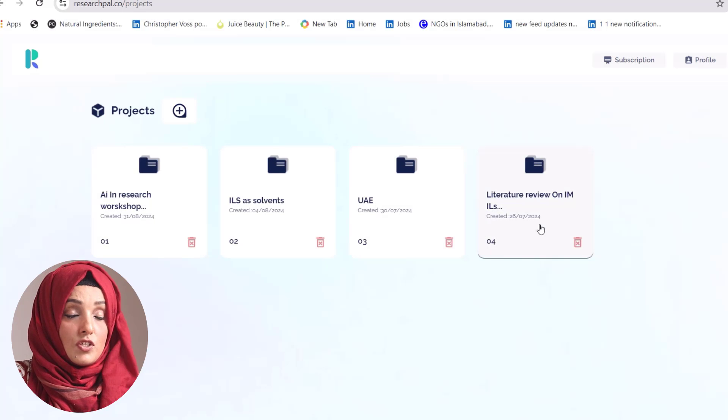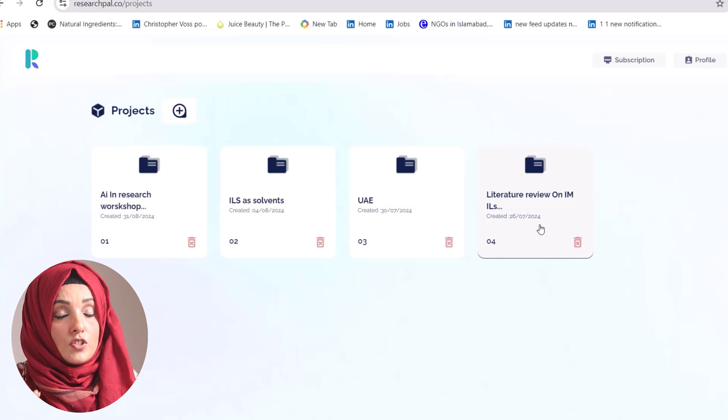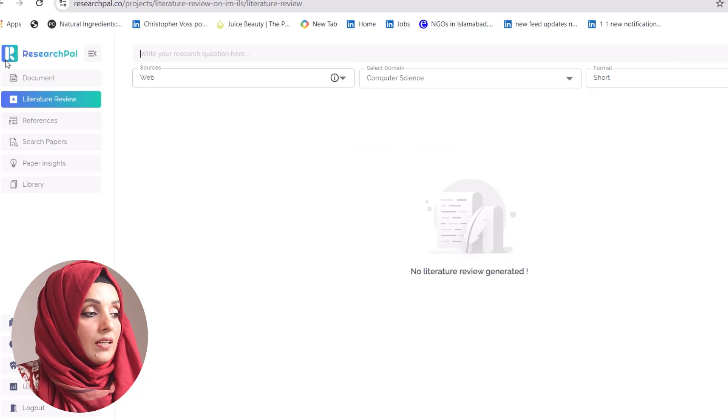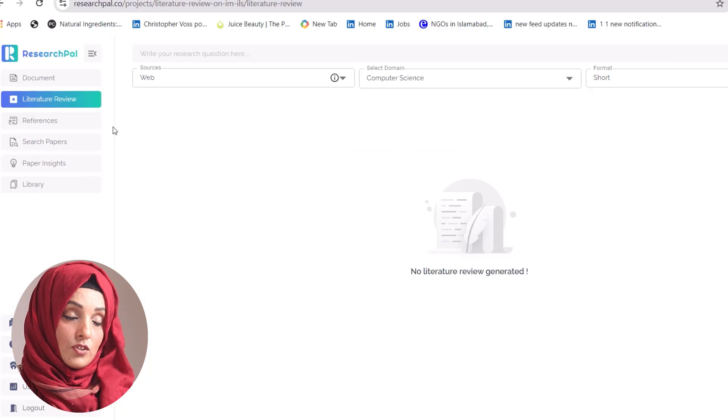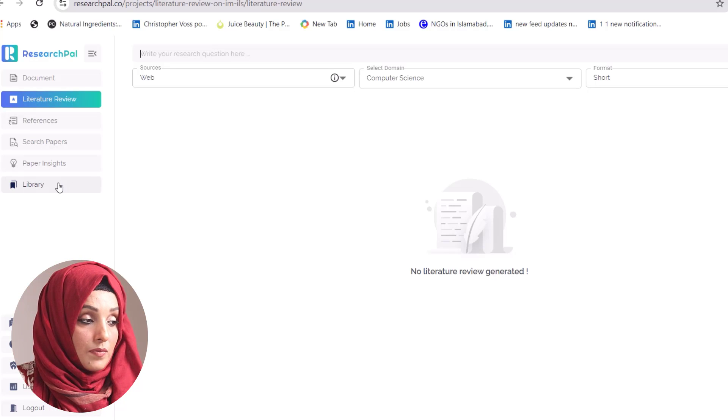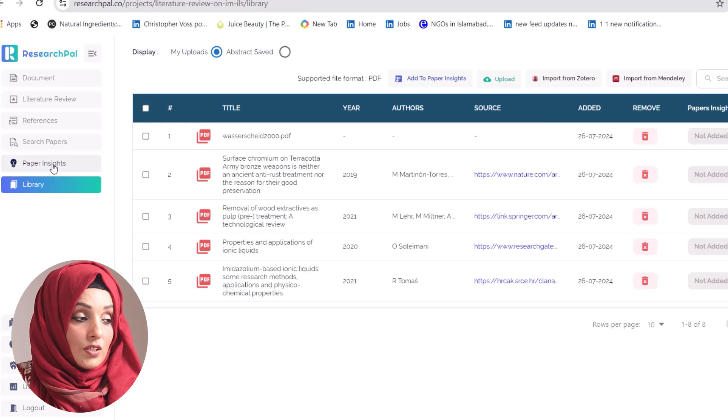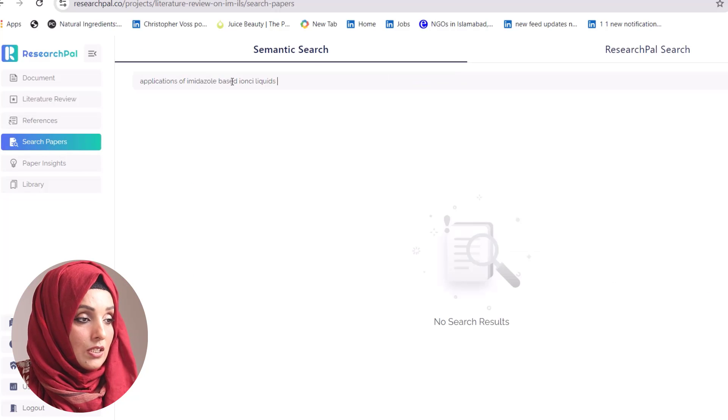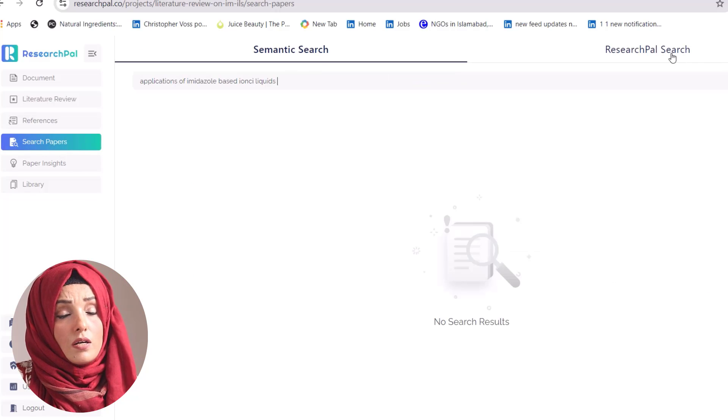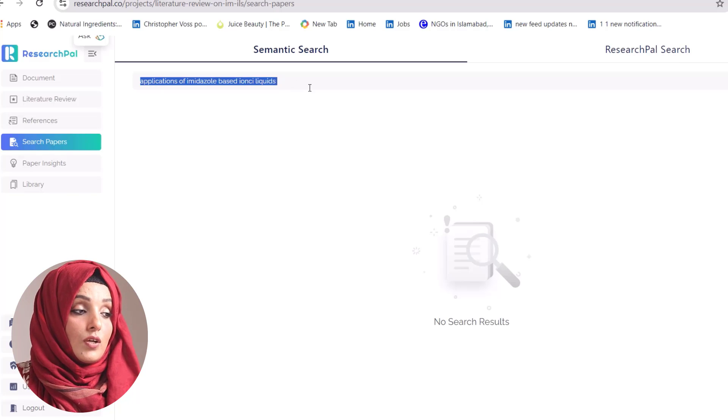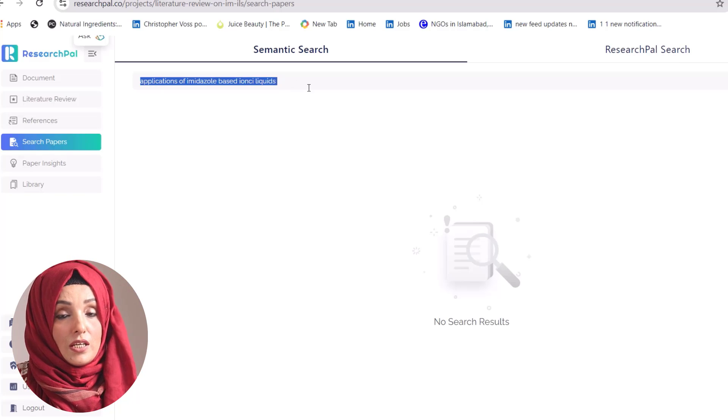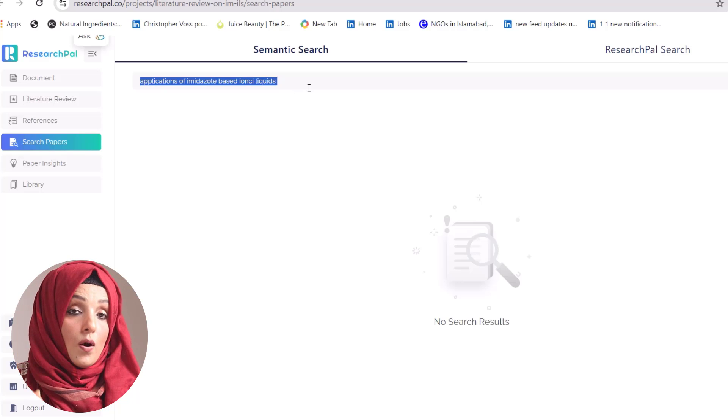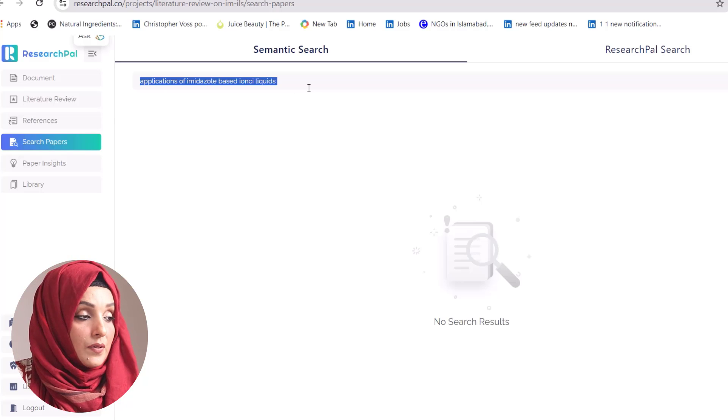The next tool is Research Pal, which offers multiple features at one platform. You can dig into the literature by building your own library. You can see insights of research papers and search specific research papers either from Semantic Scholar or from your library. You can find research papers against your specific research query from the web or from your library.